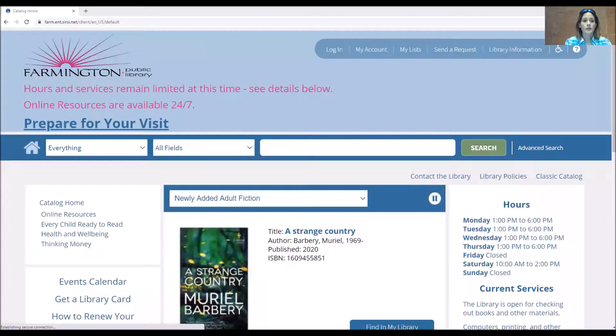Hi, welcome to the Farmington Public Library's introduction to online resources. My name is Betty Decker and I'm a librarian here. I wanted to show you the online resources that you can access from the library's webpage. I'm going to share my screen with you and we're going to go to the library's webpage at www.infoway.org, and this is what you'll find.